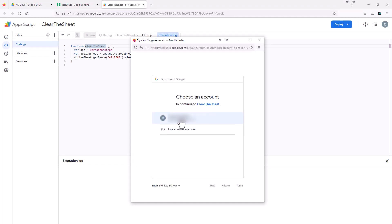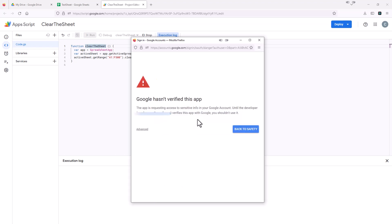So you just have to log in or verify your credentials. And then you get this warning message that says Google hasn't verified this app. What this means is basically you just have the script here that Google doesn't know what it's trying to do.